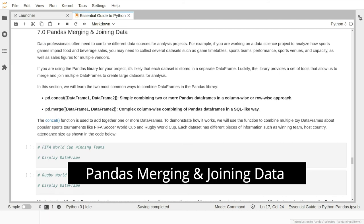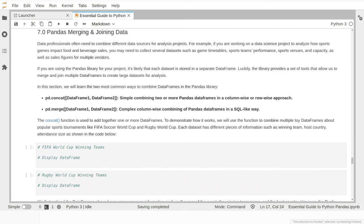Data professionals sometimes need to combine and manage multiple datasets to do their analysis projects. For example, if you are working on a project to analyze the impact of sport games on food and beverage sales, you will typically need different datasets such as game timetables, sport team performance, sport venues, as well as sales figures from different vendors. If you are using Python pandas library as your main tool, each dataset is likely stored as a different DataFrame. The pandas library provides different tools to combine them together.